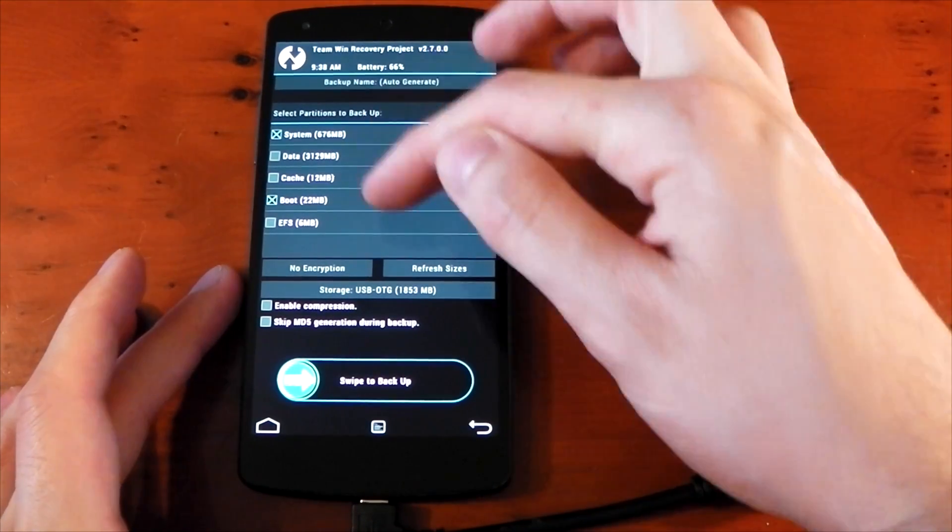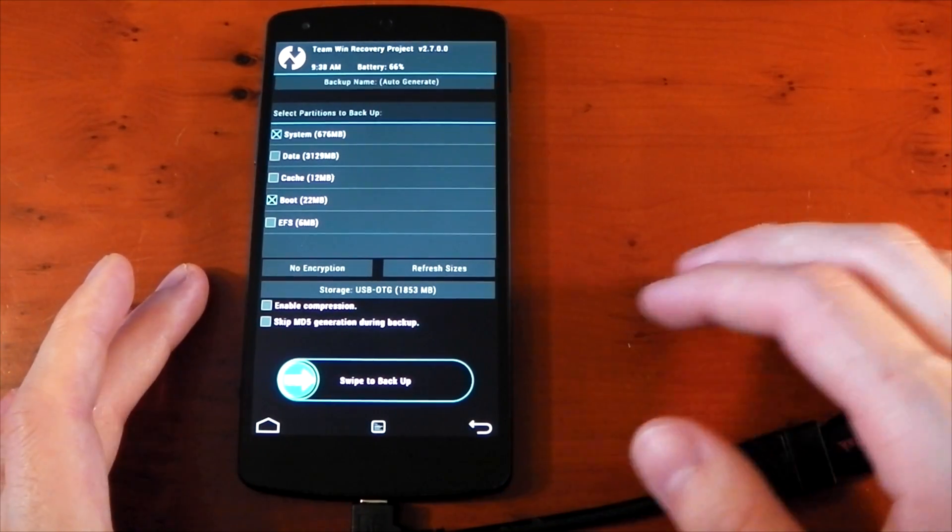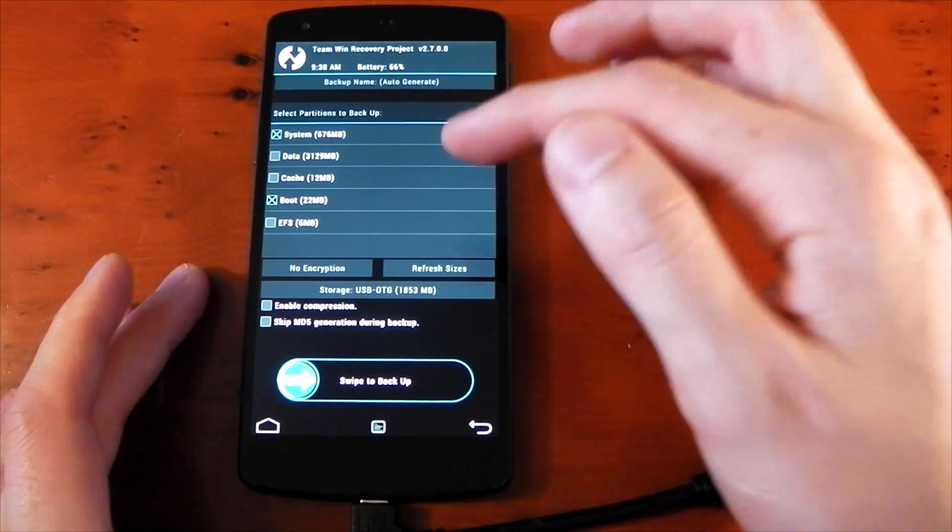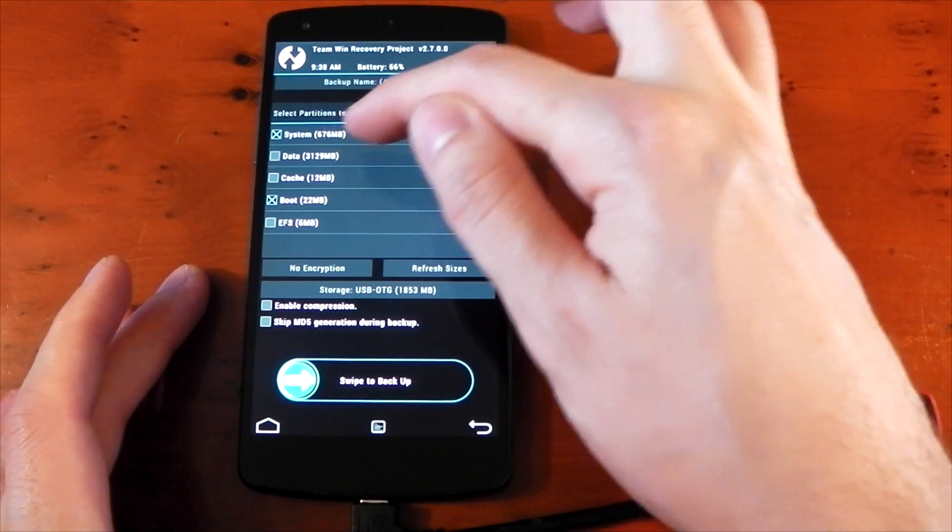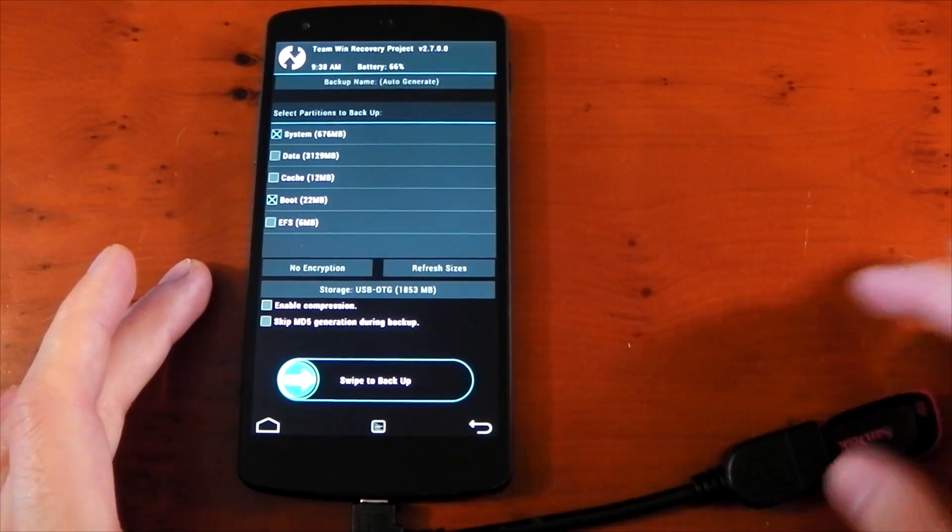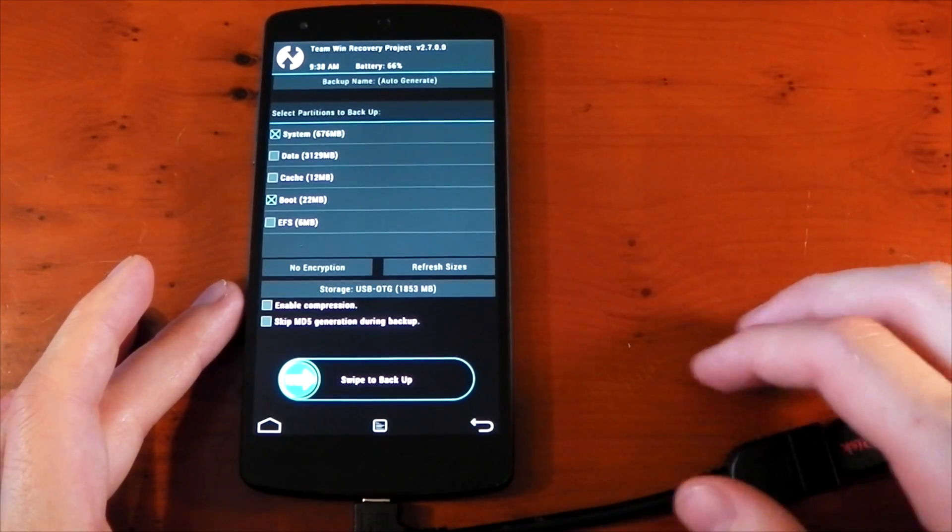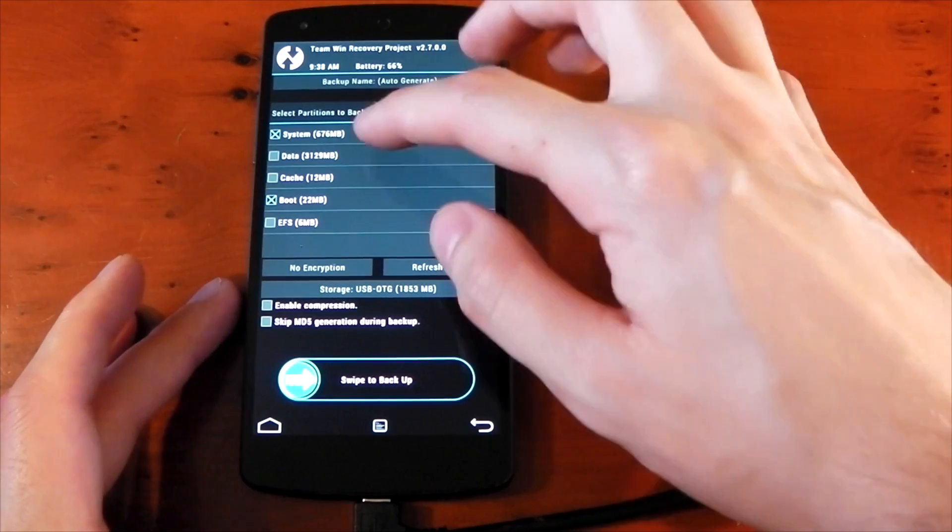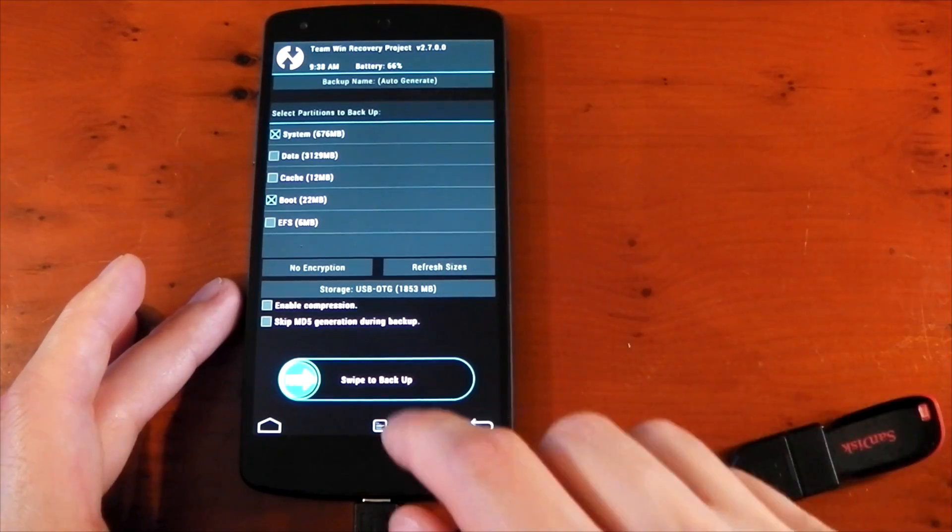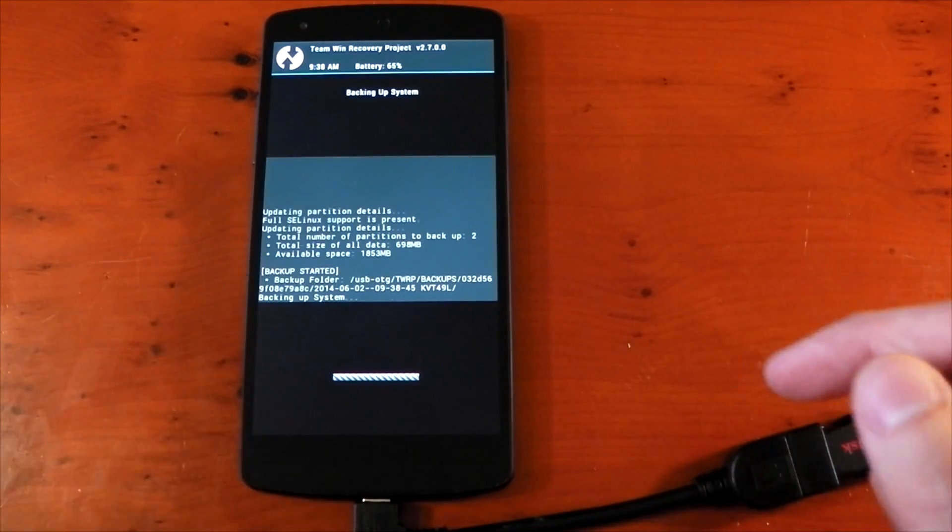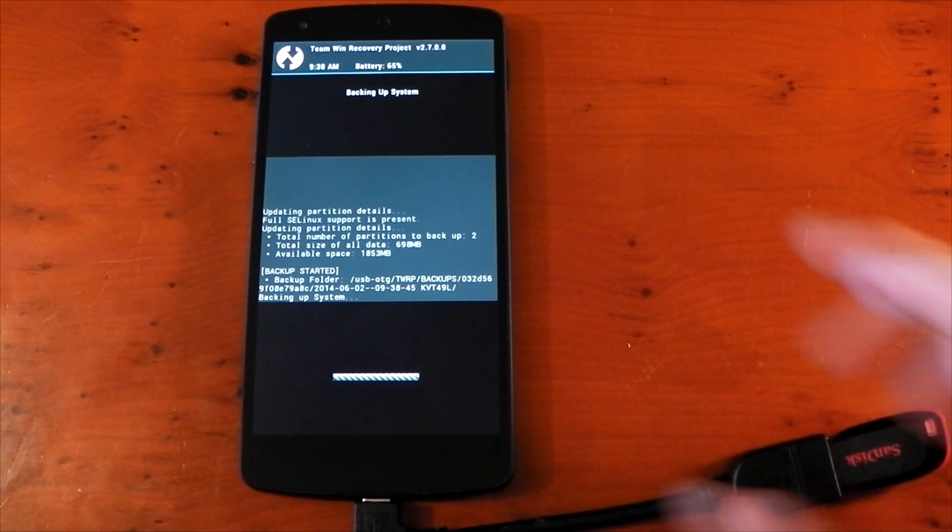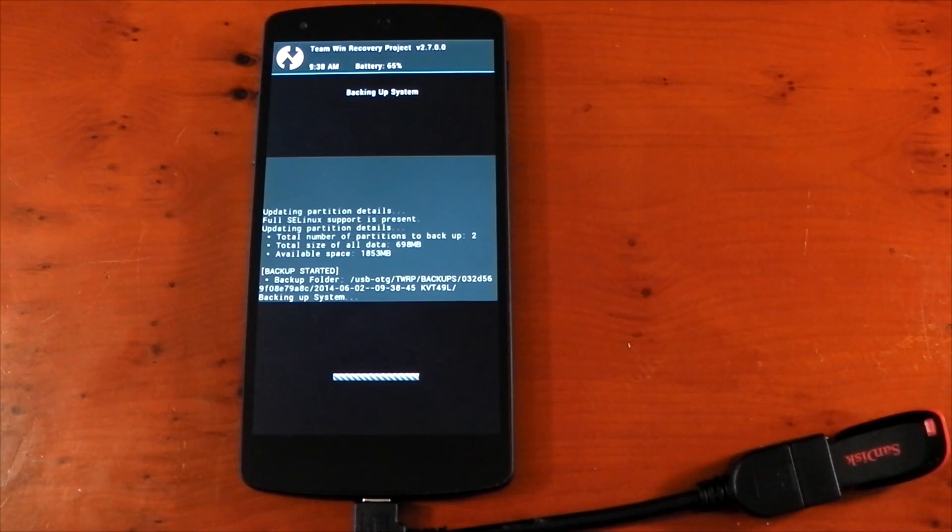Now obviously you pick which sections you want to backup. I can't include the data partition because I don't have 3 plus gigabytes on this drive free, so we'll just have to leave it at system and boot. Swipe to backup, and there you go, it's now backing up to the USB stick, not to the internal storage.